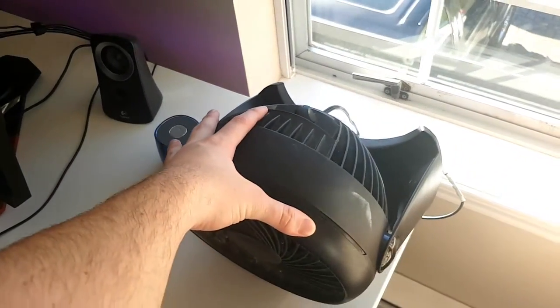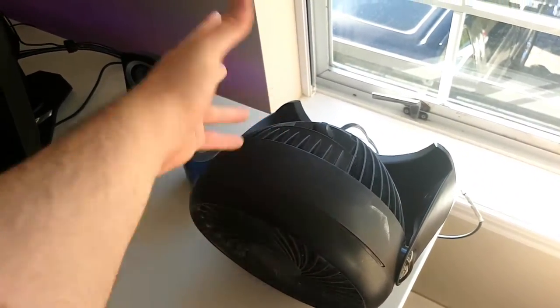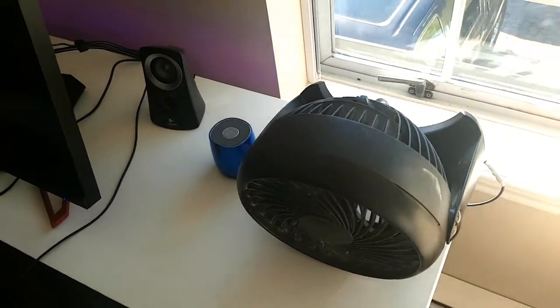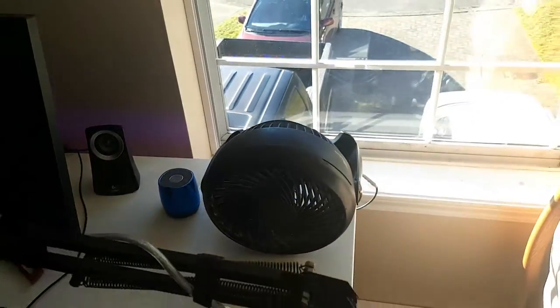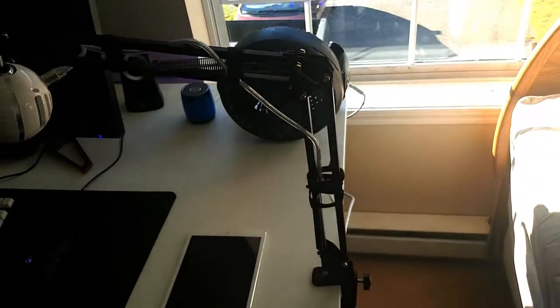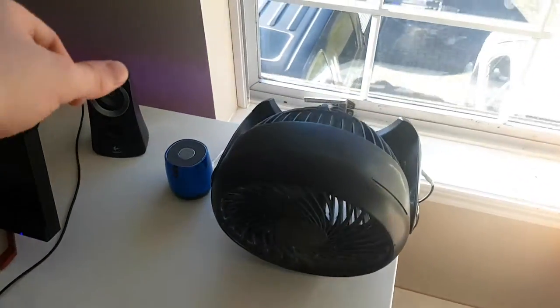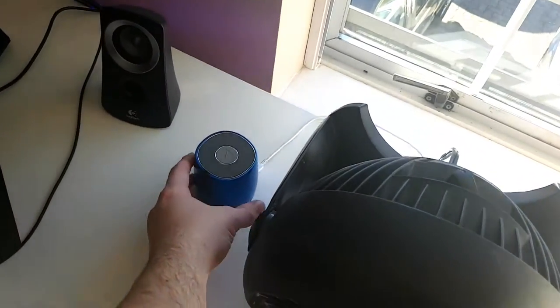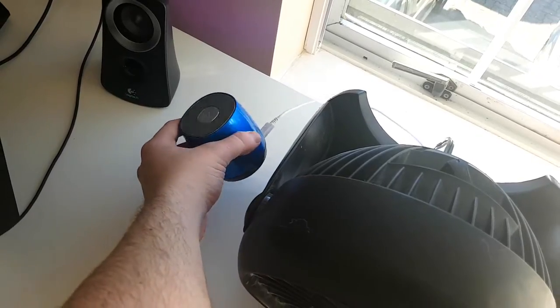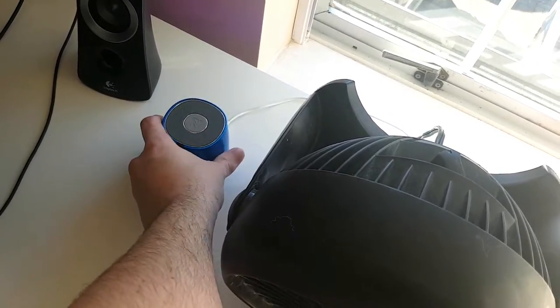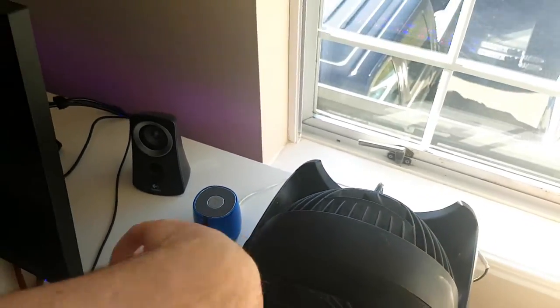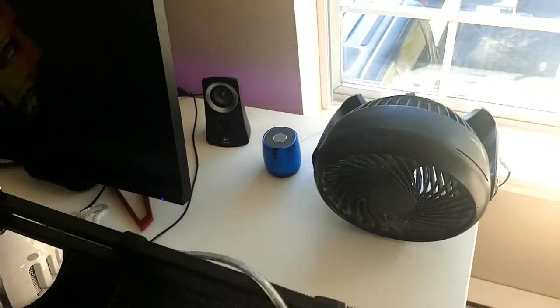This is a fan I have in case it gets hot, and I also turn it on when I sleep. This is a Bluetooth speaker that I got for Christmas. It's pretty good, can't really complain.